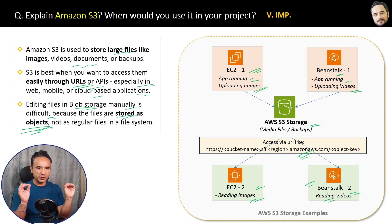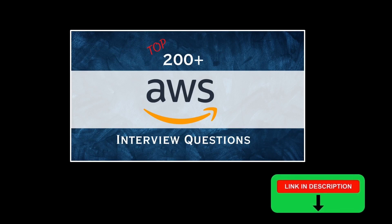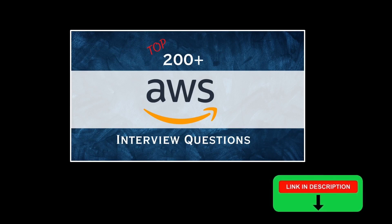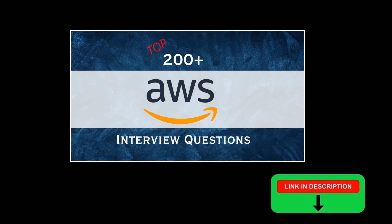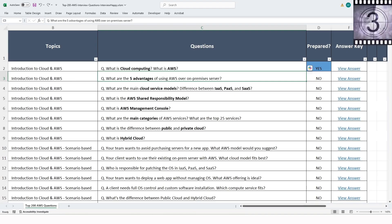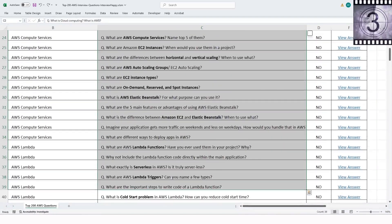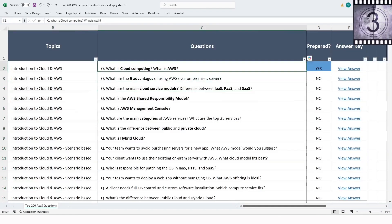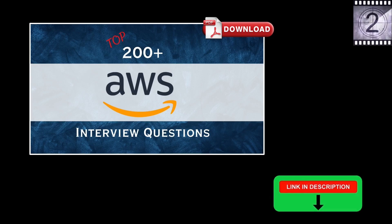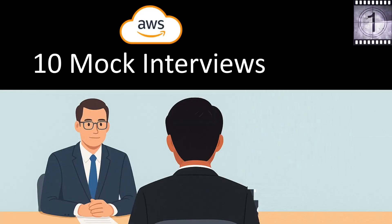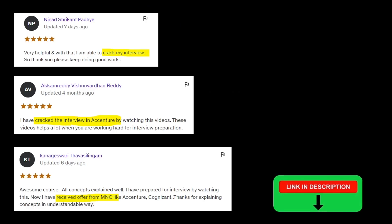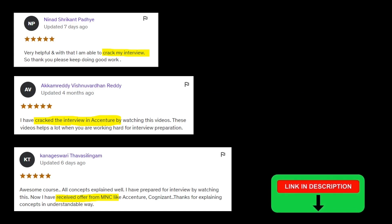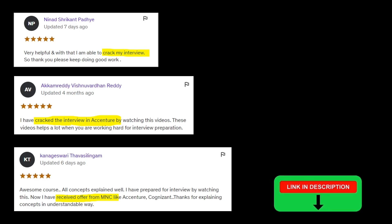A quick note: I created a complete AWS interview preparation bootcamp with three tools — 200-plus AWS interview questions from all topics for beginners, a PDF book for quick last-minute revision, and ten AWS mock interviews to practice like real interviews. Many students have already cracked interviews with my courses. All links are in the description. Now let's move to the next question.